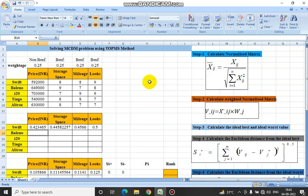Hello everyone. In this session we are going to learn how we can use the TOPSIS method to rank our performance parameters. For example, in this case we have been given a set of hatchback cars, for which we have been given the price, storage space, mileage, and looks. For the three columns — storage space, mileage, and looks — it has been rated out of 10.